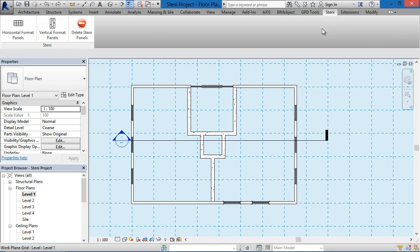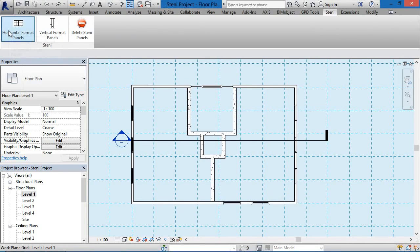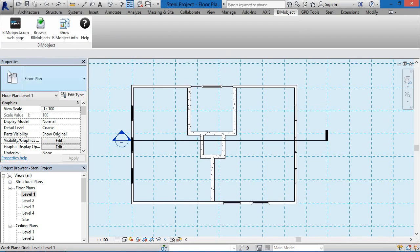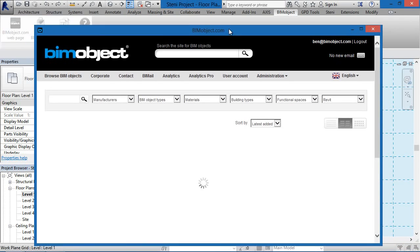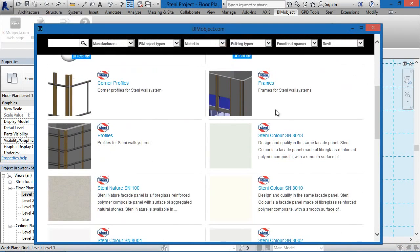Hi, I'm Ben and I'm the CTO here at BIMobject. Welcome to this tutorial of the Stani facade application for Revit. What I'd like to do here is demonstrate by a step-by-step tutorial how we actually use the Stani facade application for Revit.